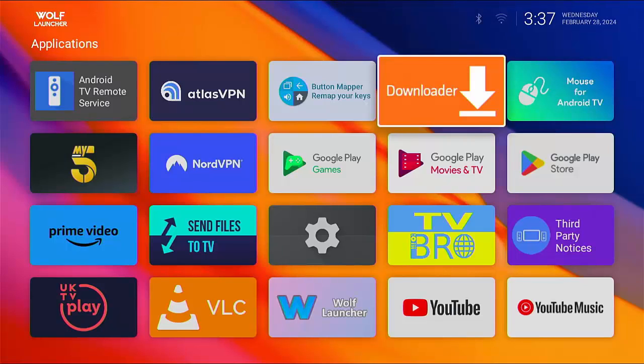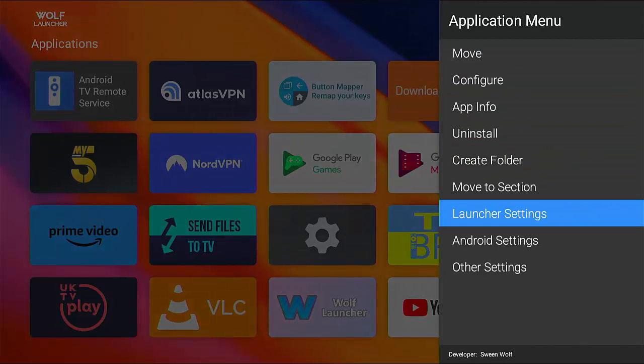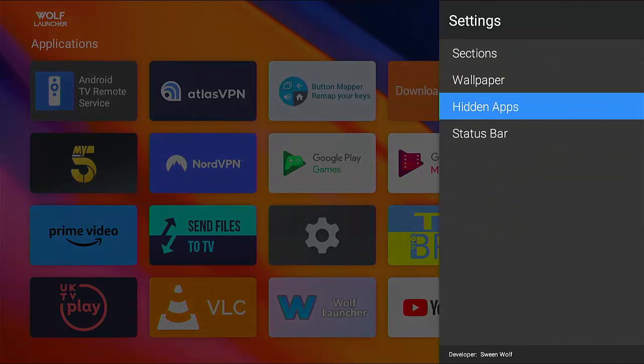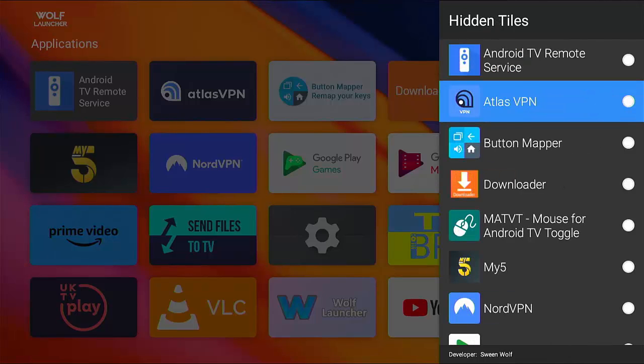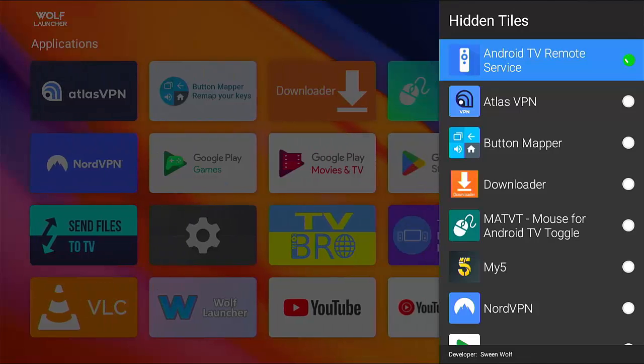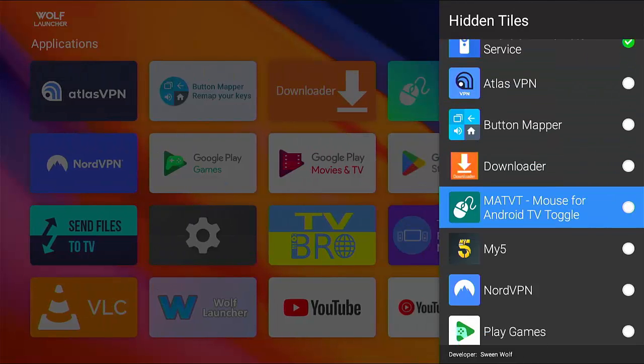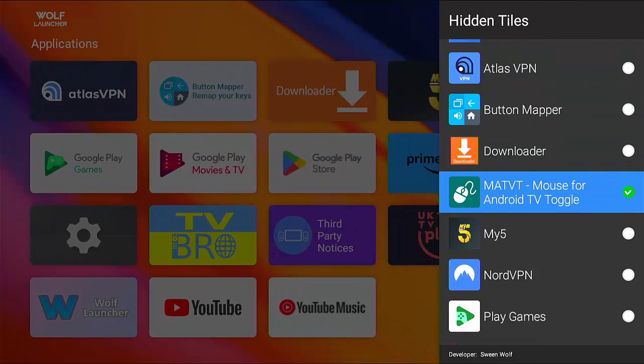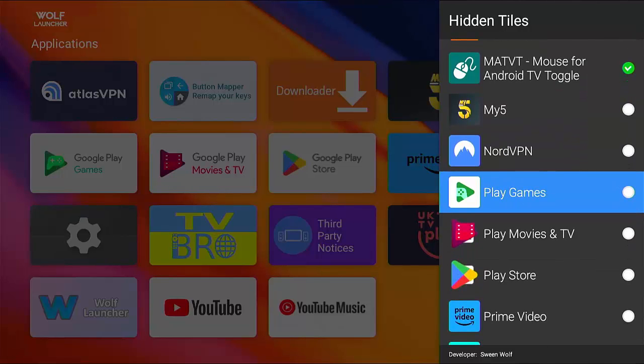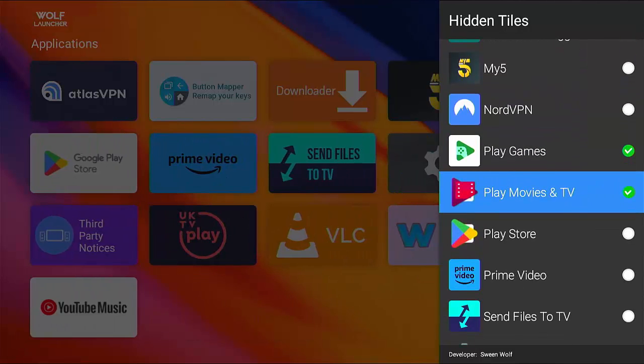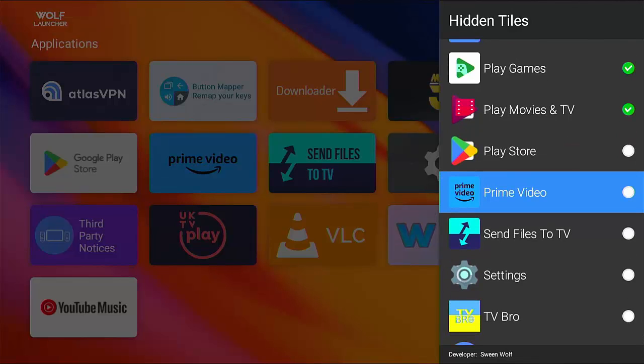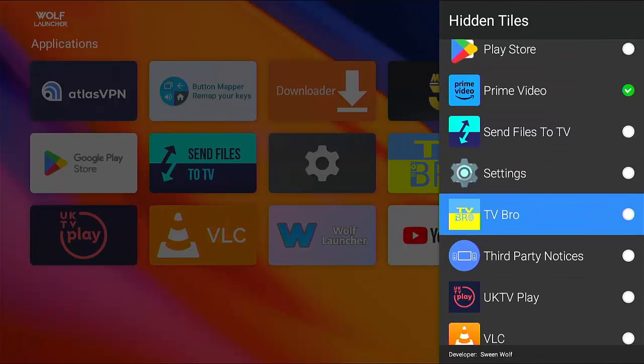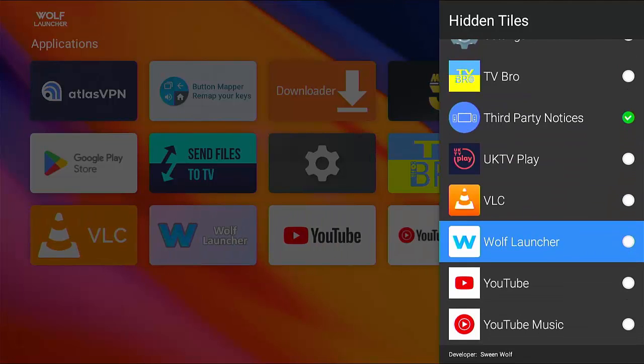So let's just go back on that. The other thing I've done is in some cases, I've managed to hide some of the icons I don't want. And again, you can do that by holding down the middle button on the remote control, go to launcher settings, and then go down to hidden apps. And here's a list of all the apps. So I'm going to hide the Android TV remote service. I don't want that. I'm going to also hide mouse toggle don't need that on the screen play games going to hide that play movies and TV is going to hide that I'm going to leave the Play Store because I do use I don't use Prime Video.